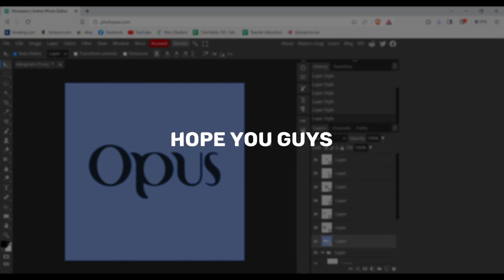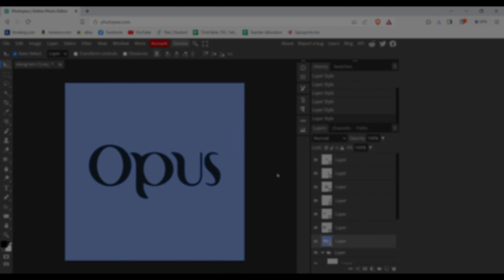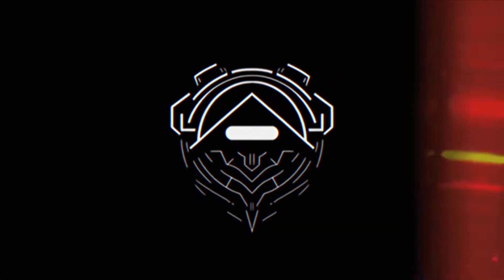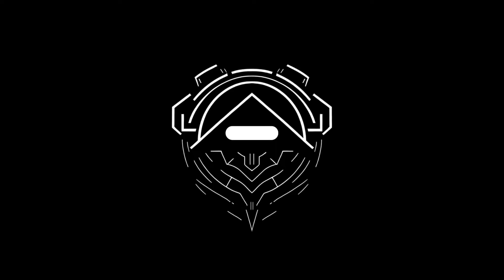Hope you guys liked the video. So yeah, that's it for today folks. Thanks for listening.